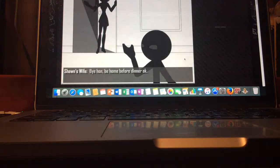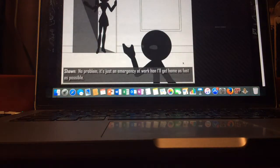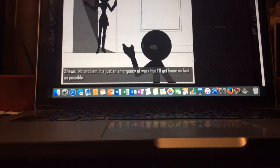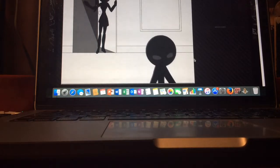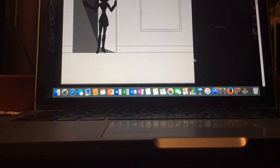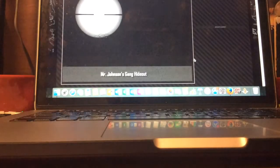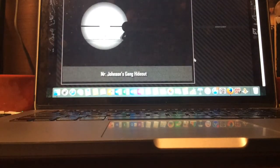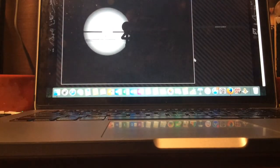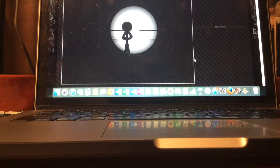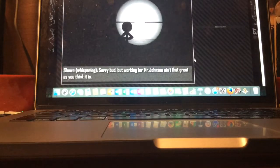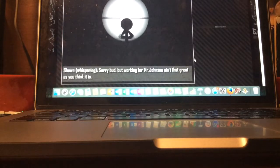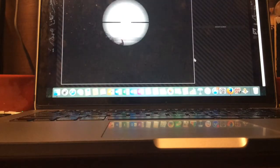Sean's life. Bye, hon. Be home for dinner. No problem, it's just an emergency at work, hon. I'll get home as fast as possible. Huh, this is just like the second game, the beginning. Mr. Johnson's gang hideout. I think it's just how it started. Sorry, bud, but working for Mr. Johnson ain't that good, huh?